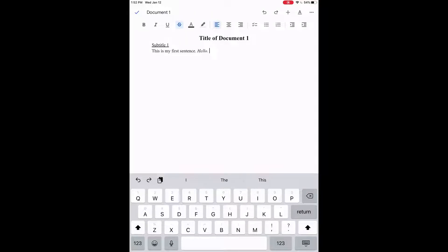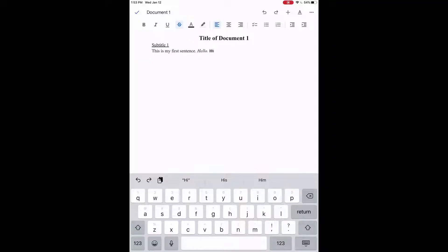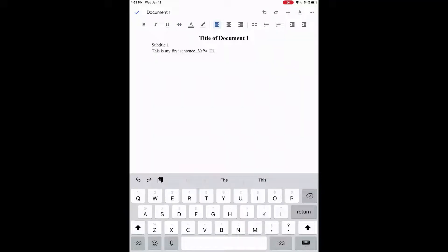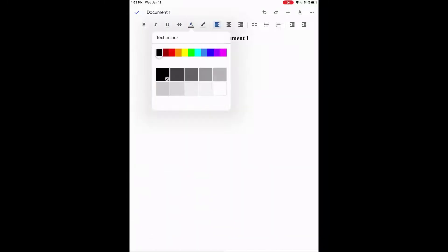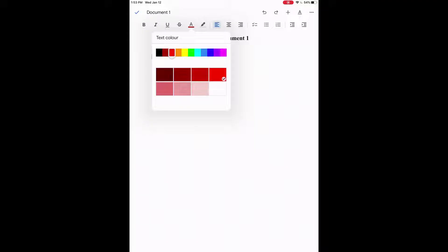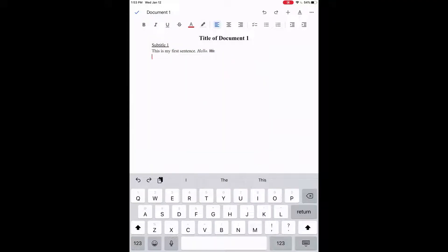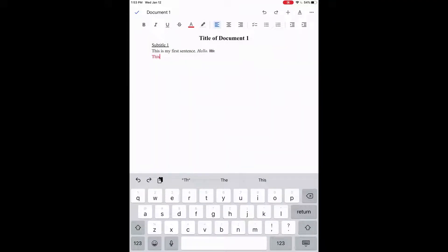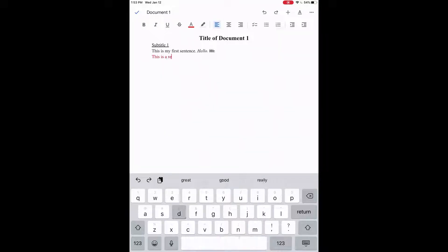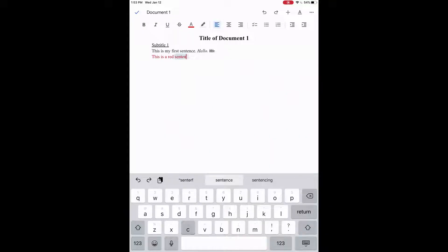And we could also do a strikethrough here if you click the S with the line through it. So we can write hi with a strikethrough. Click it again to get rid of it. And what if we wanted to write our text with different colors? So let's click red. We're clicking the A with a black line, we've changed it to red. You can write this sentence, or this is a red sentence.